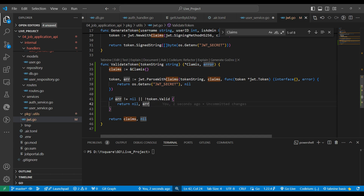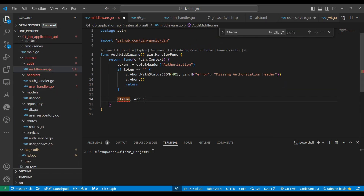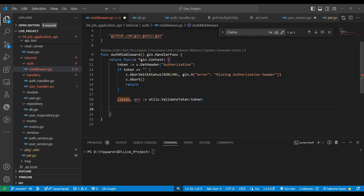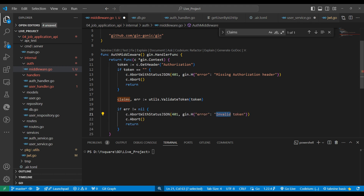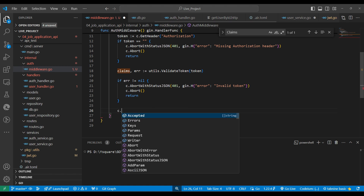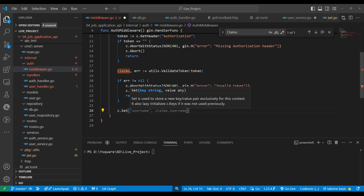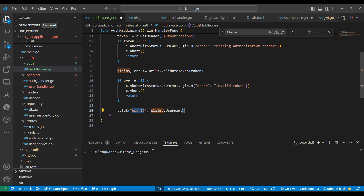Back in the middleware, we call utils.ValidateToken passing the token. If we get an error we return 404 invalid token and abort the request. If successful, we use c.Set to store values in the context — similar to localStorage in JavaScript or context in .NET and Java. We set the key 'user_id' with the user ID value so it can be accessed throughout the application.